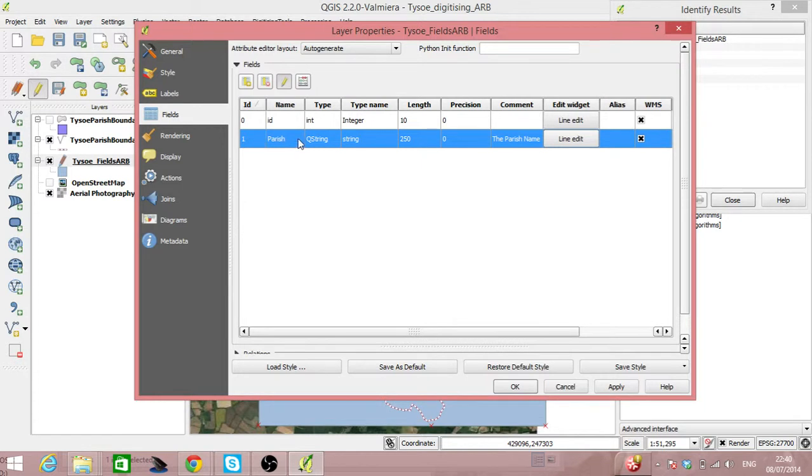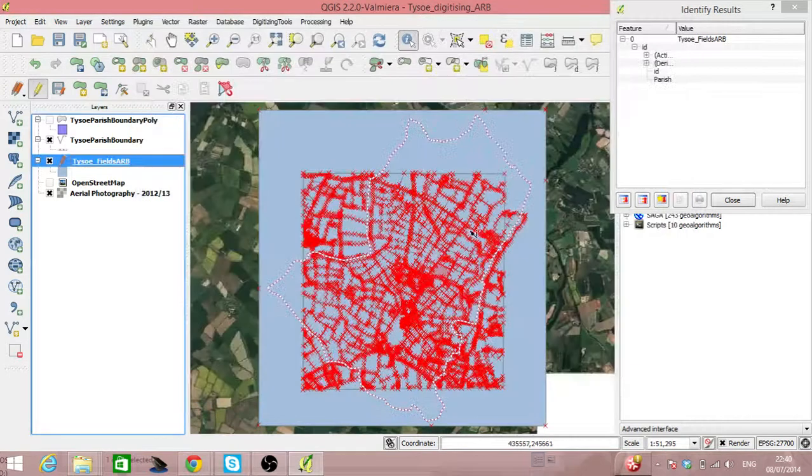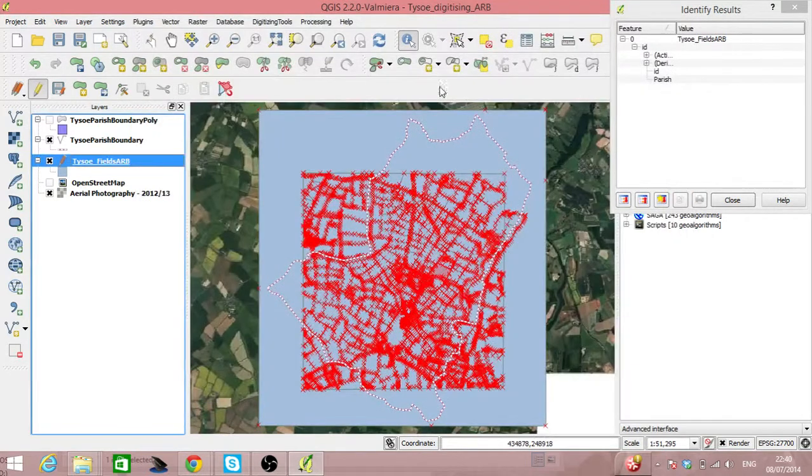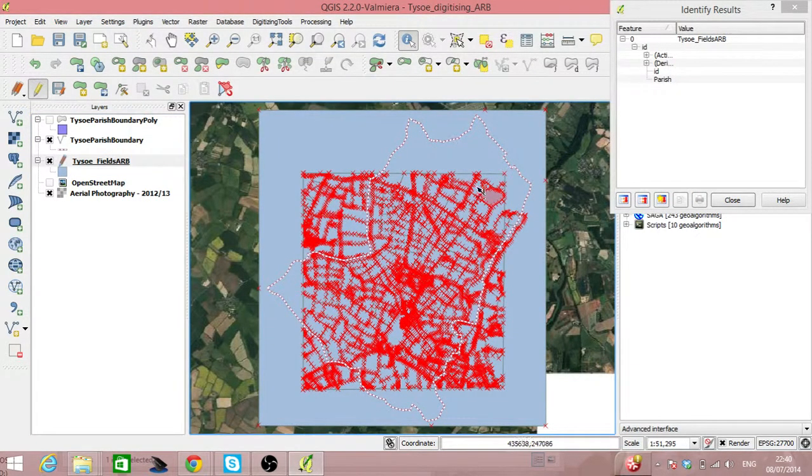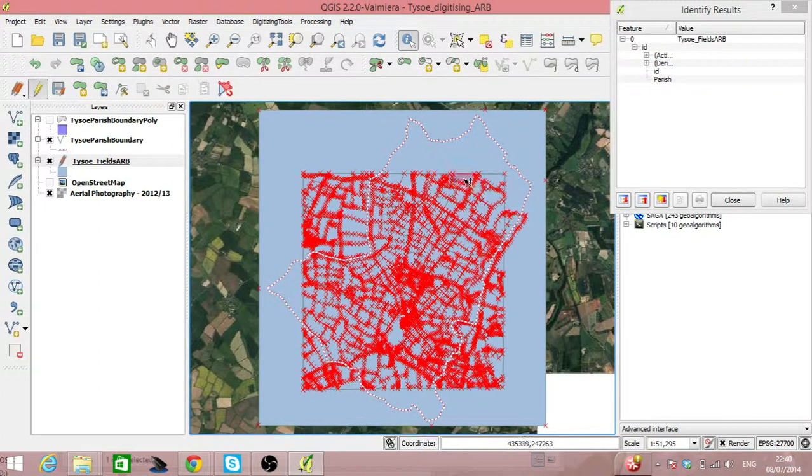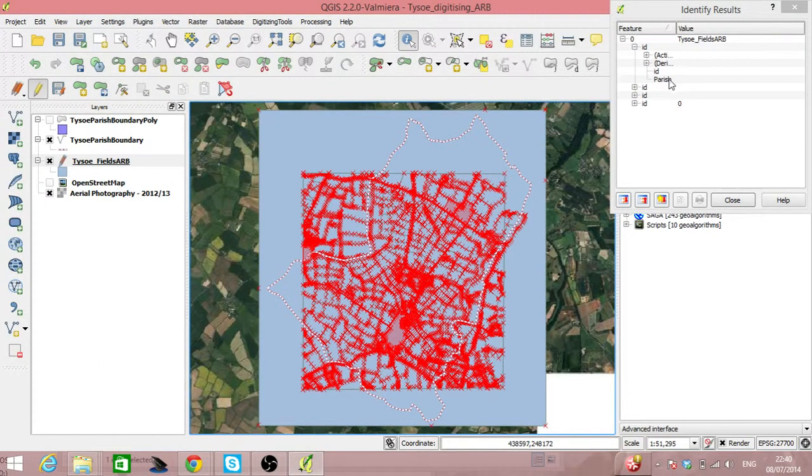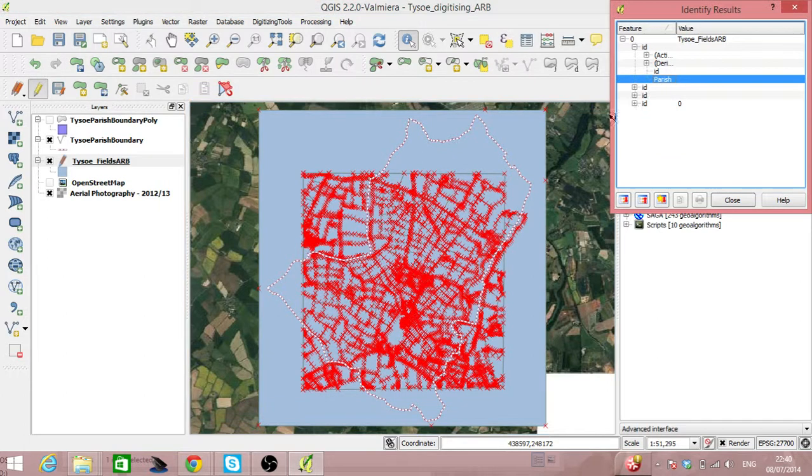So we've now added a new field into this table which means that if we look at the information on one of these polygons now, we'll see that we can add stuff in about Parish. Brilliant.